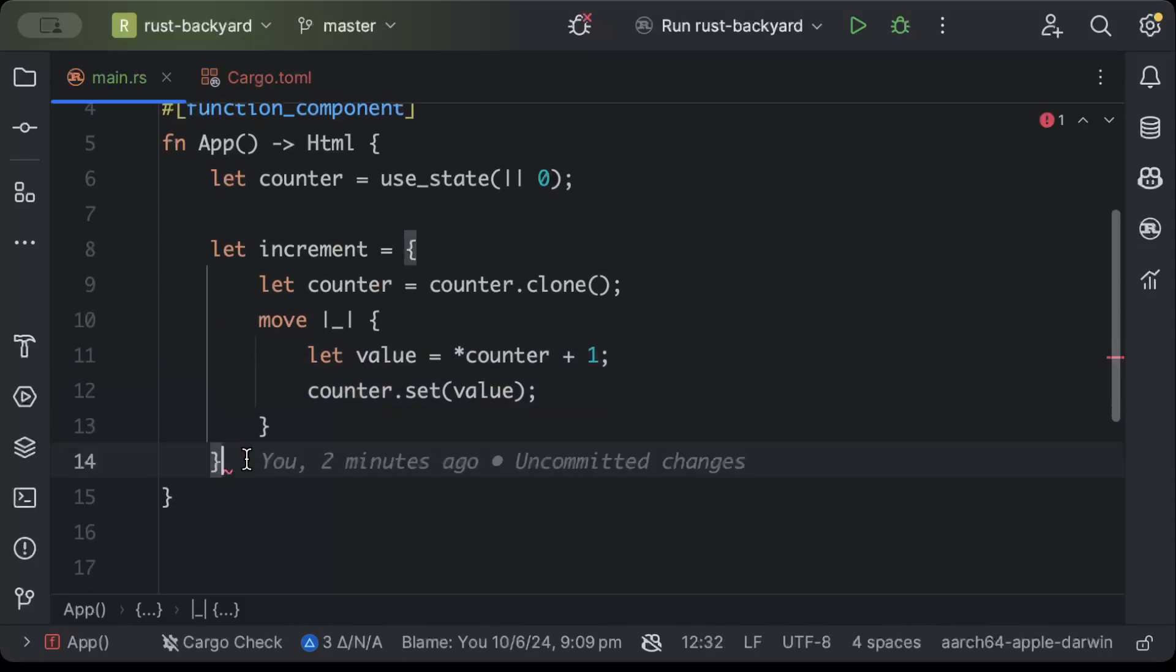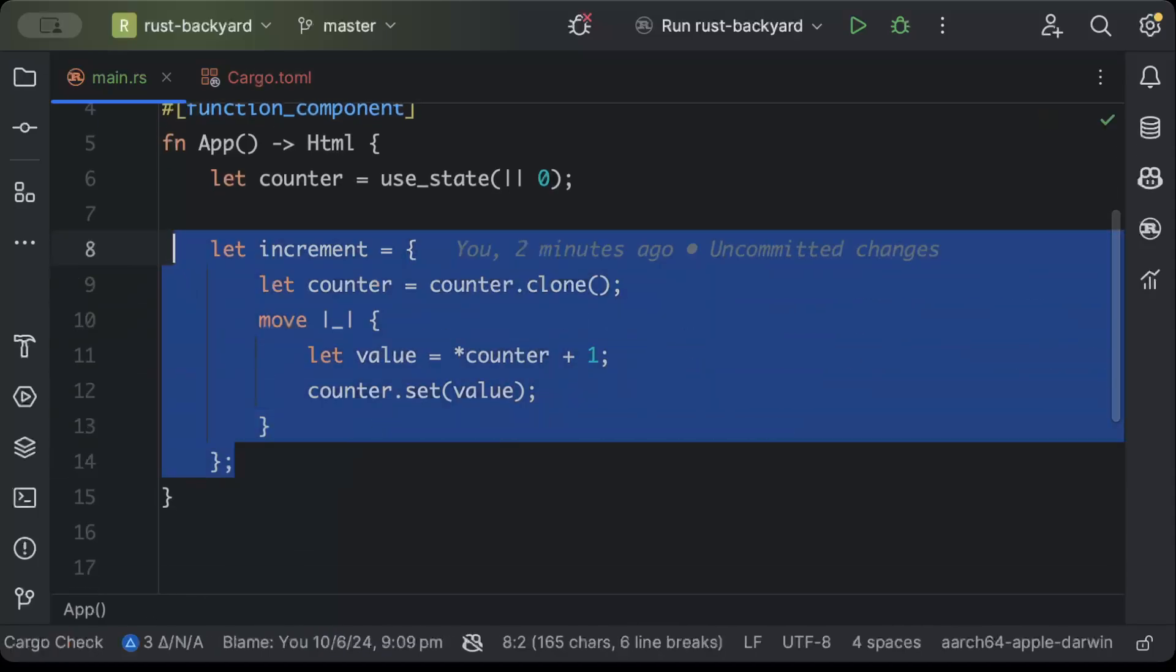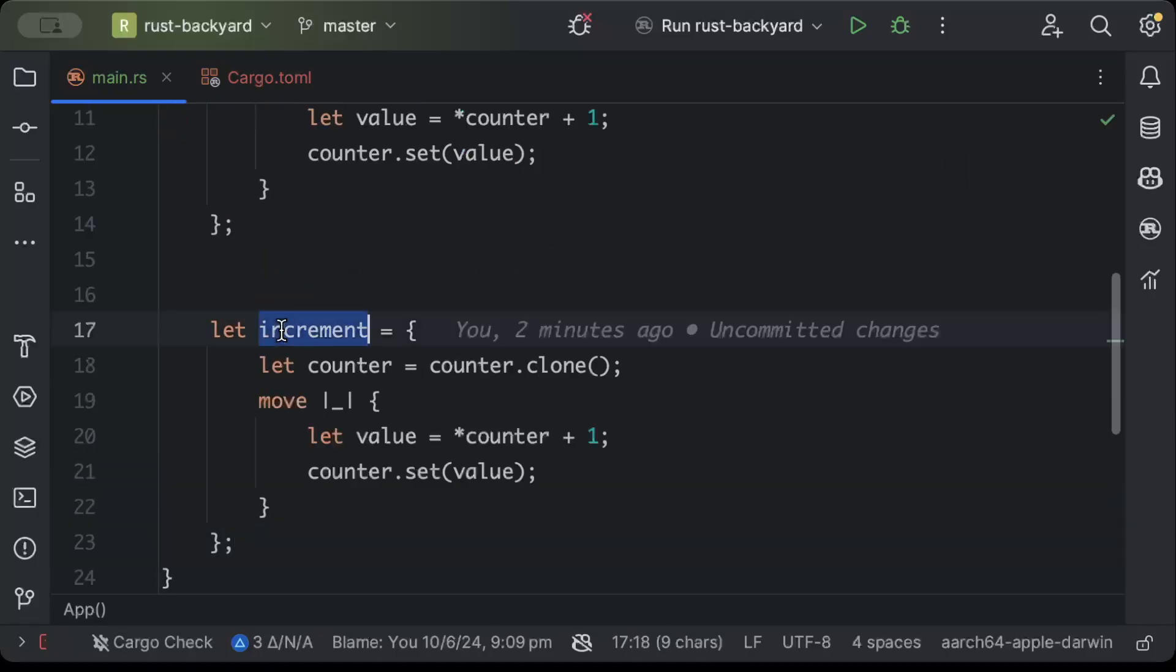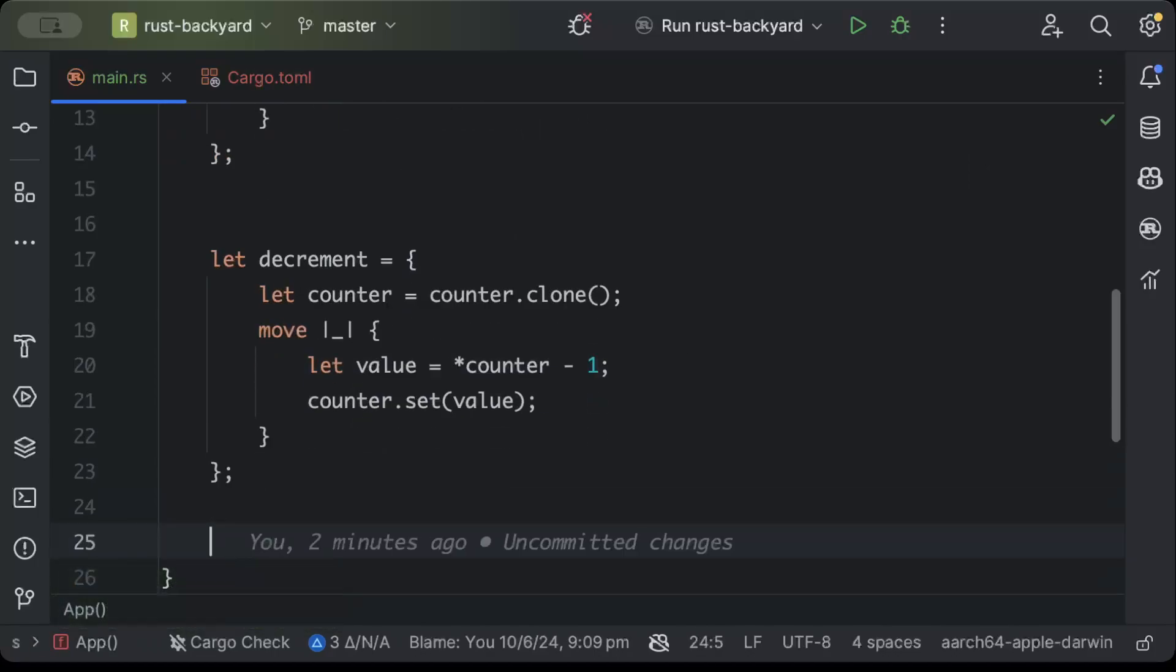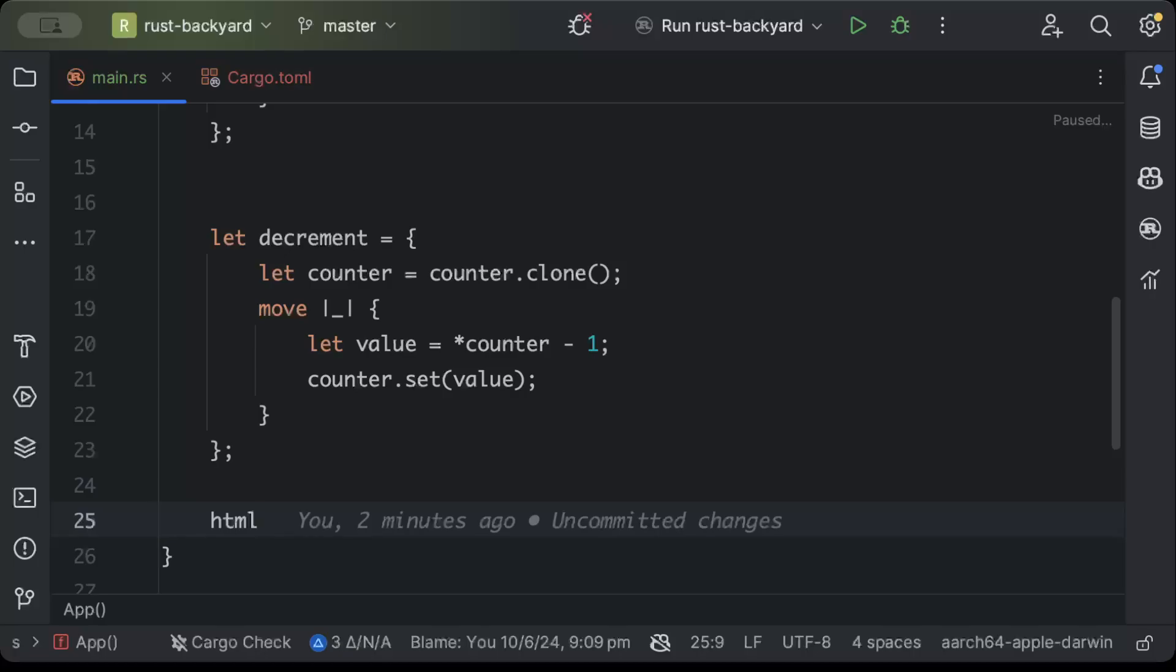And then we'll just do counter dot set value. Similarly for decrement we'll just copy this and we'll rename this to decrement and instead of plus one we'll just do a minus one.